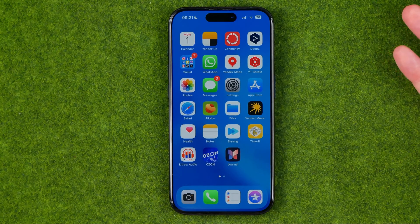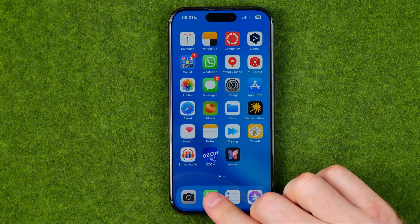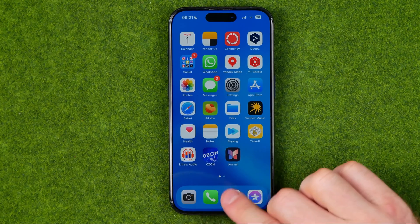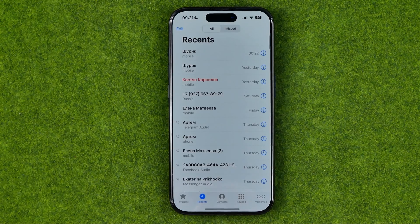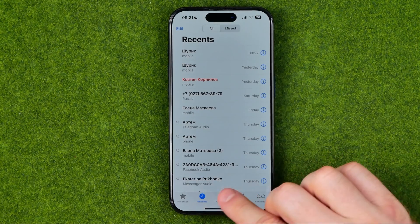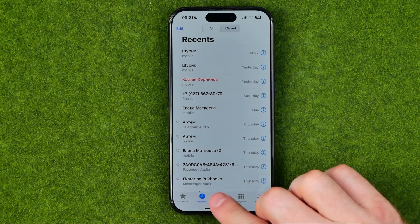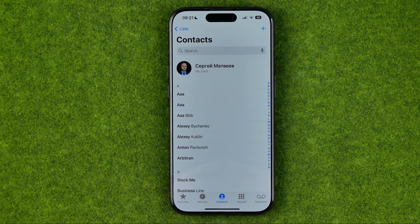Because all the default Apple apps are synced with each other, we need to head over to the Phone app and then go to Contacts.